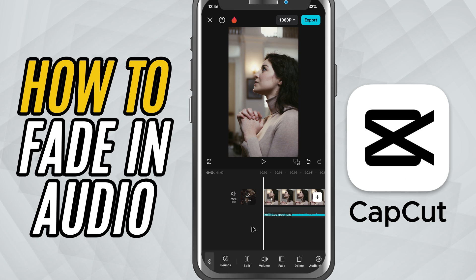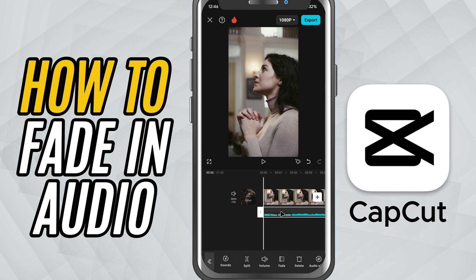First, open your project and make sure you've added your audio, whether it's background music, voiceover, or any sound effect. Once it's on the timeline, tap on the audio clip to select it.